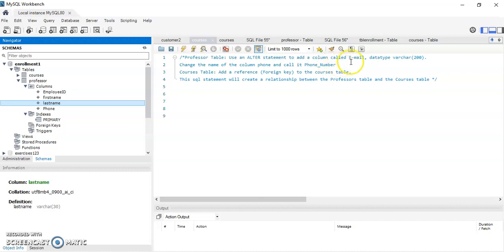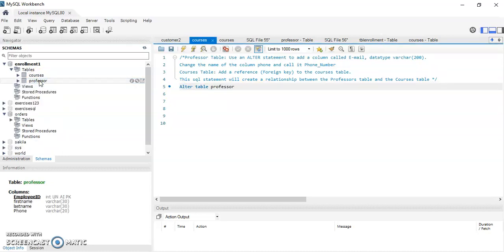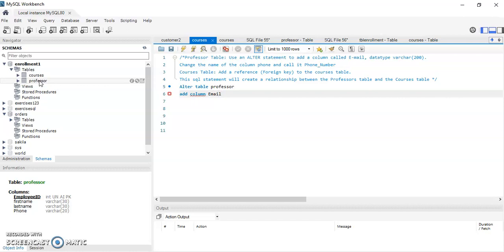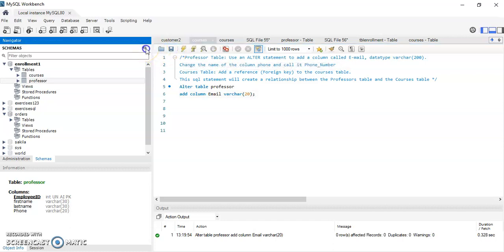In this exercise I will use the ALTER statement to add a column called email, and then I'm going to change the name of the column called phone to phone_number. I put a forward slash asterisk comment so this text will not run when I'm typing my queries. So: ALTER TABLE professor, then ADD COLUMN email VARCHAR(20).